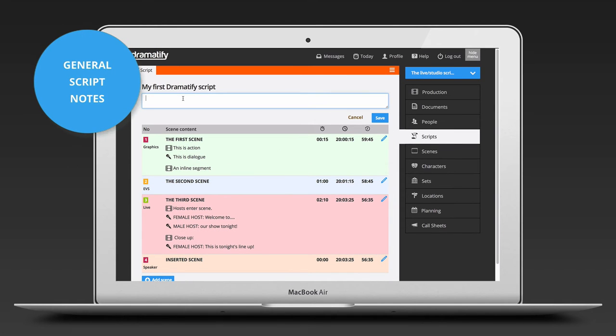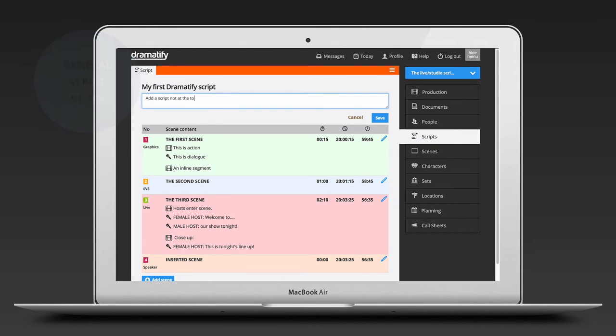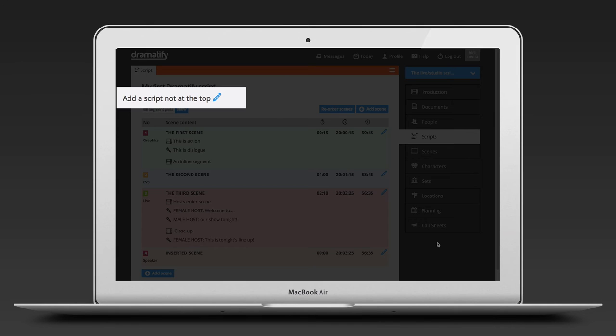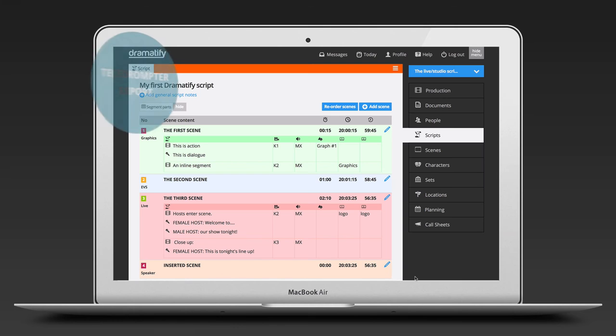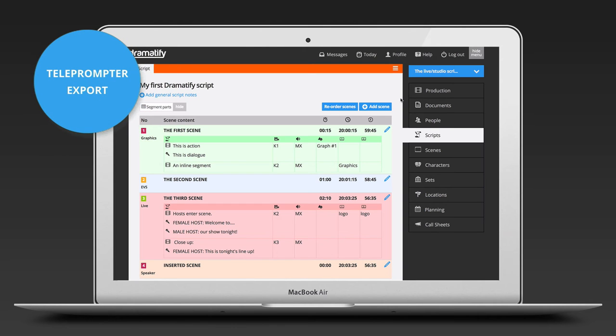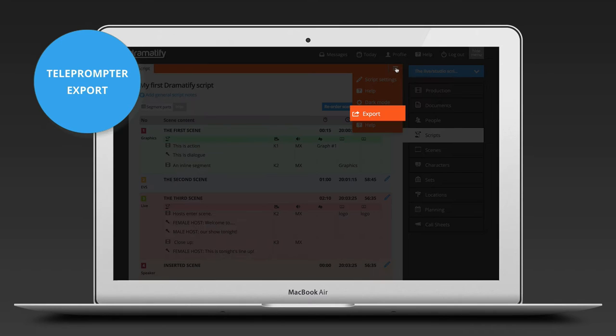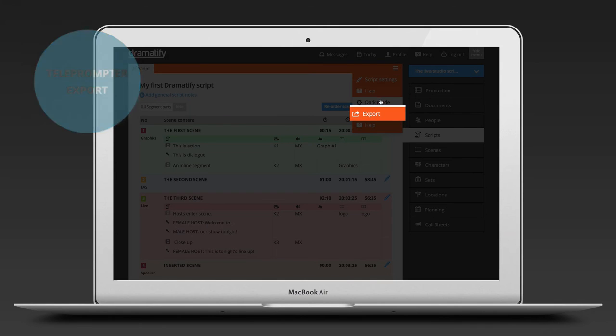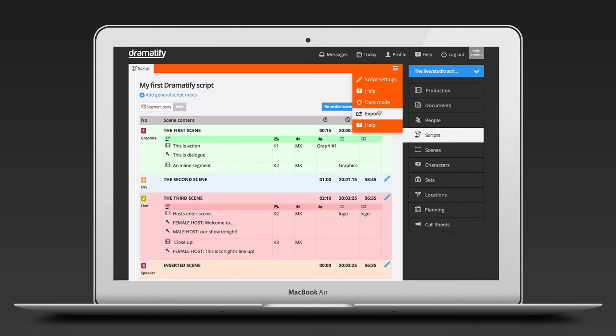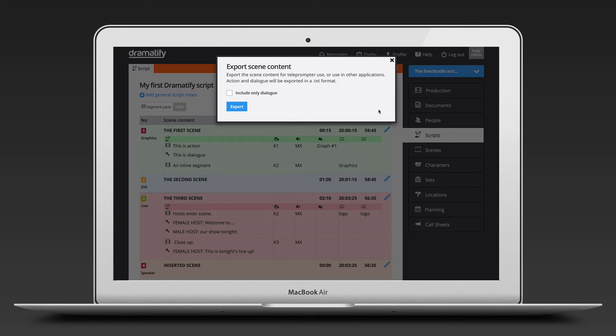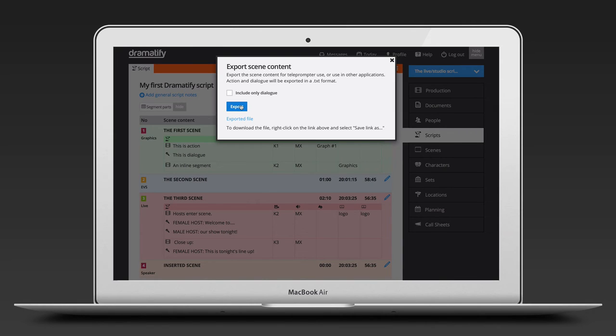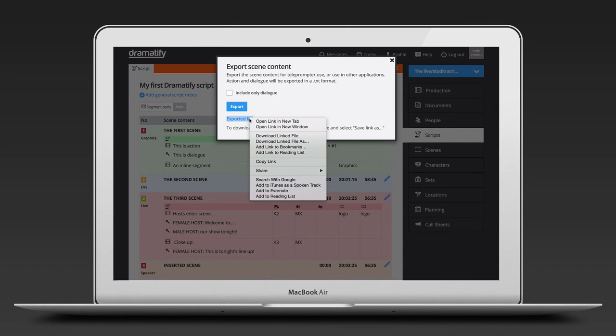At the top of the script, you find general script notes if you want to add any additional information to your script. If you are using teleprompters, you can export the script as a text file by going to the edit menu in the toolbar and selecting export. You can now either export both action and dialogue or just the dialogue. Click the link to download the text file for the teleprompter.